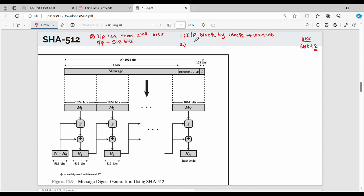Padding is 1024 bits. If there is 1024, then there is an overall message. The overall message is 1-bit. L is nothing but length — the length of the message before padding. What is the original message? It represents the length.